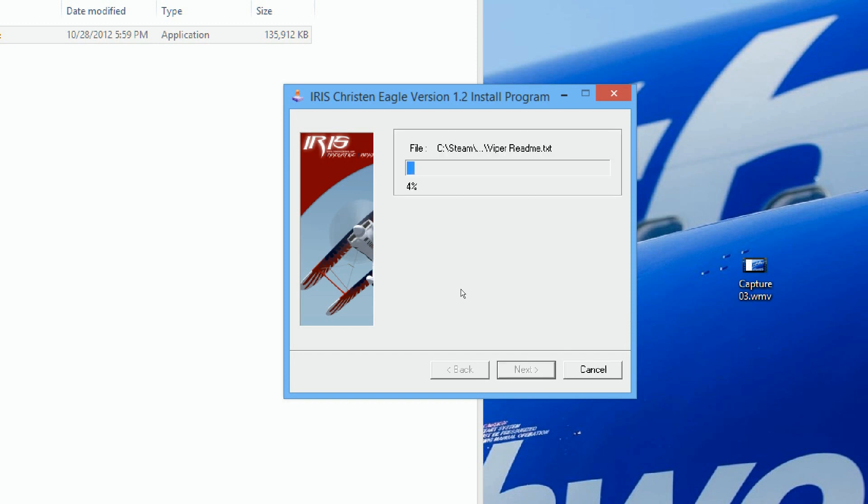For all the premium add-ons that you have, you just have to redirect them to the folder.